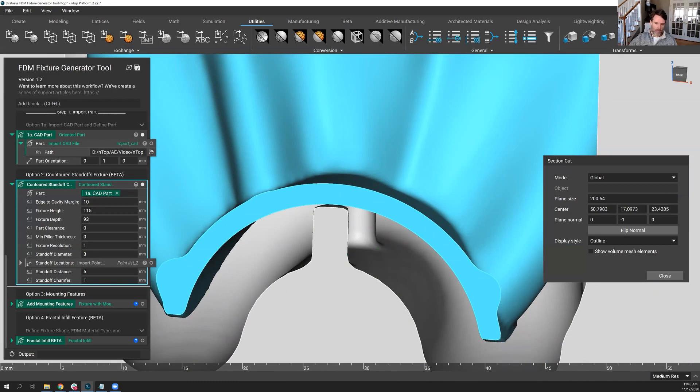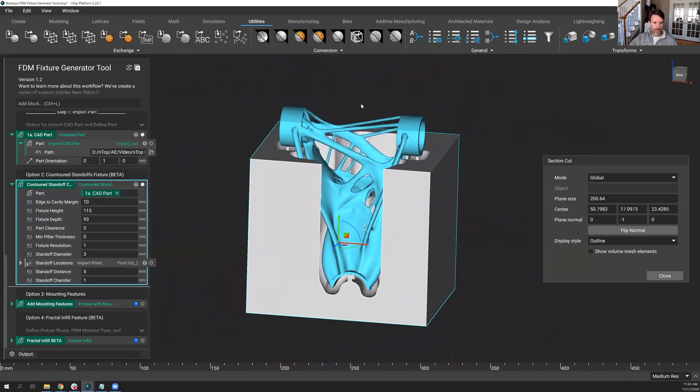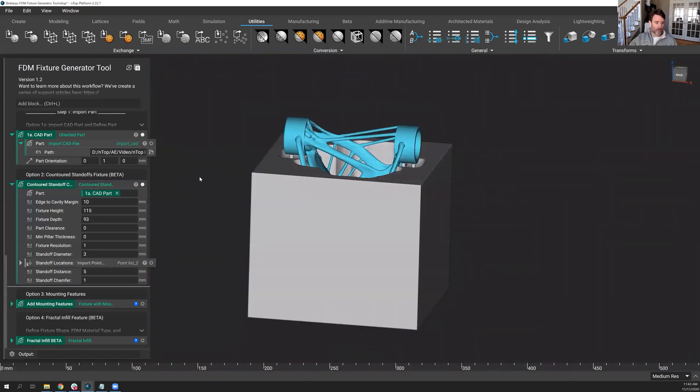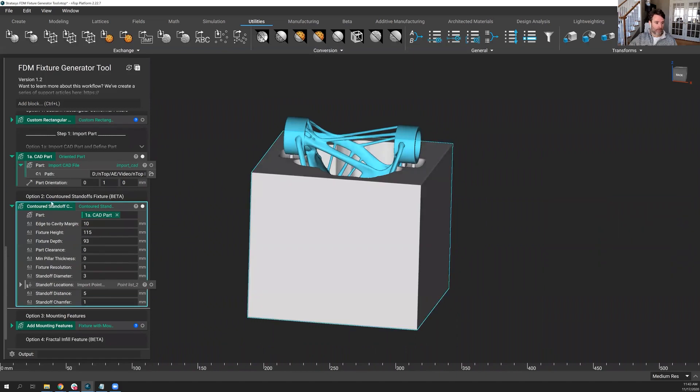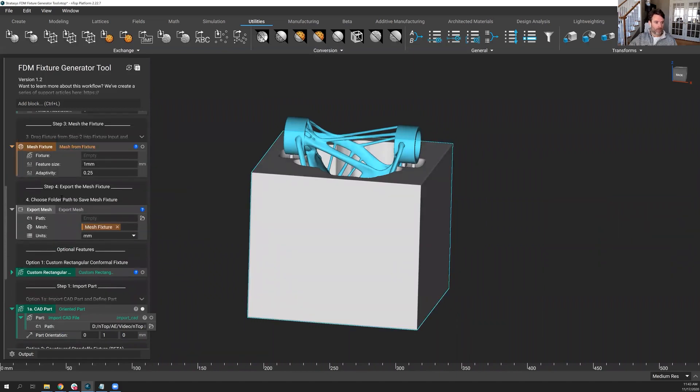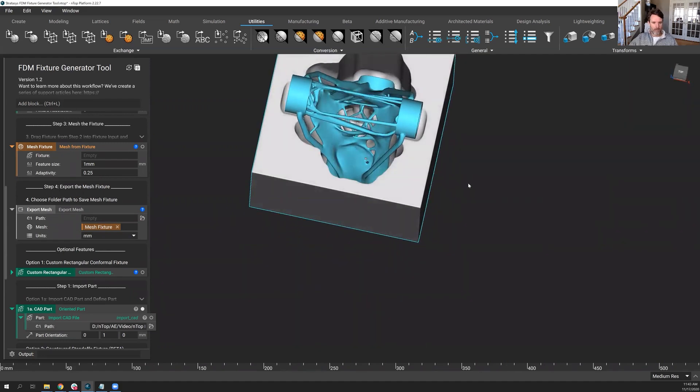If you do want a higher resolution to verify things look good, you can always go to highest res. And finally, another way to get a good resolution, too, is to drag and drop this block into the mesh fixture. And that's going to turn this into a mesh and show you something a little bit more precise of what you can expect the final part to look like.